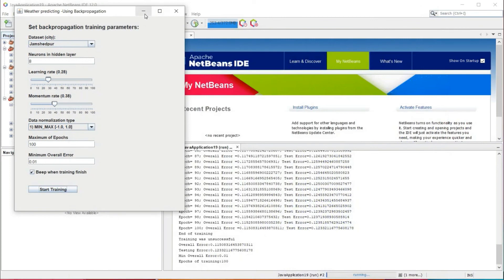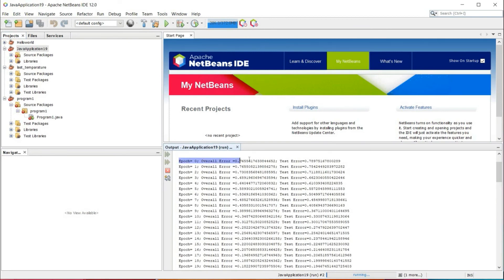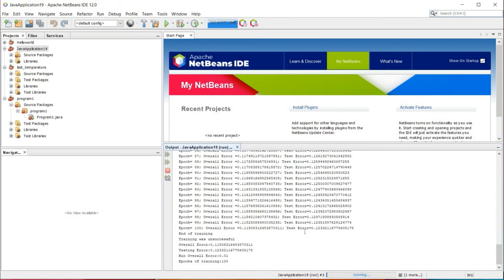Now after minimizing, we can see the console. Initially, for 0 epochs, error is maximum. Gradually our neural network has been working, and for maximum epochs the overall error and testing error are very less. Training was unsuccessful because testing error is more than overall error. When testing error is less than overall error, then training is successful. The minimum overall error between overall error and testing error is 0.01, so our system stopped here.